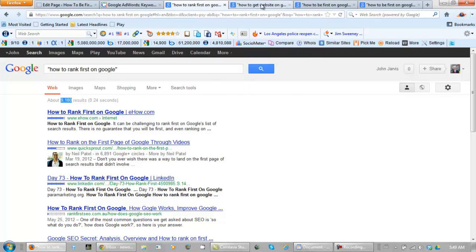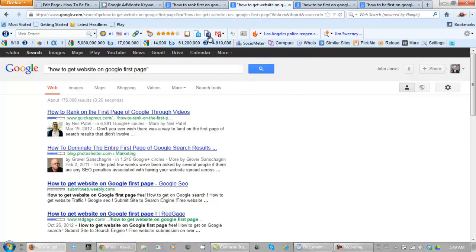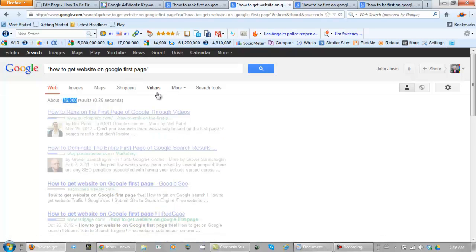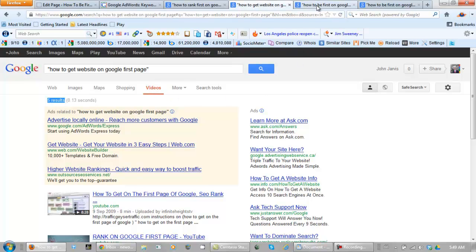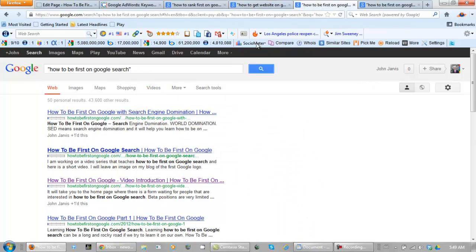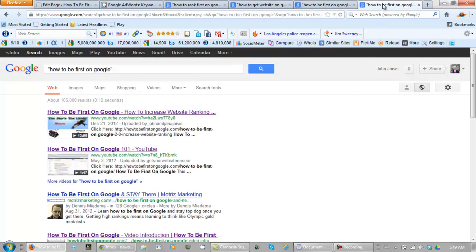You can rank first for any of these keywords. And let's show you the other ones here. This one appears to be a bit high. But there are only five videos with this keyword phrase in it. Videos are a great way to rank. And how to be first on Google search. Only 43,000 competing websites. And the original one is 105,000.